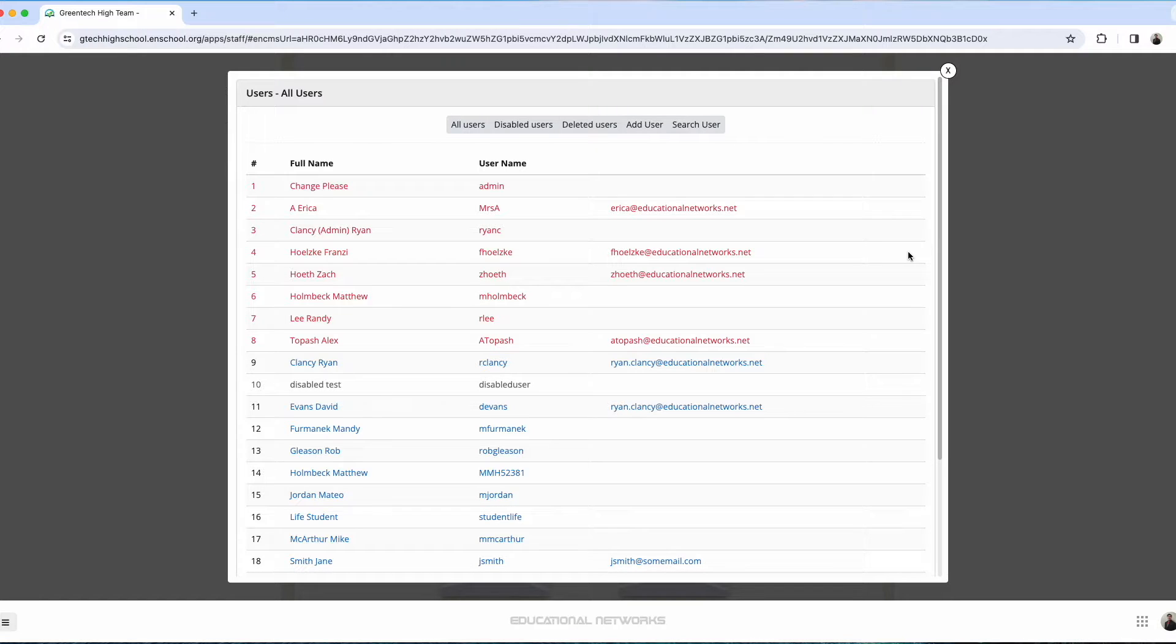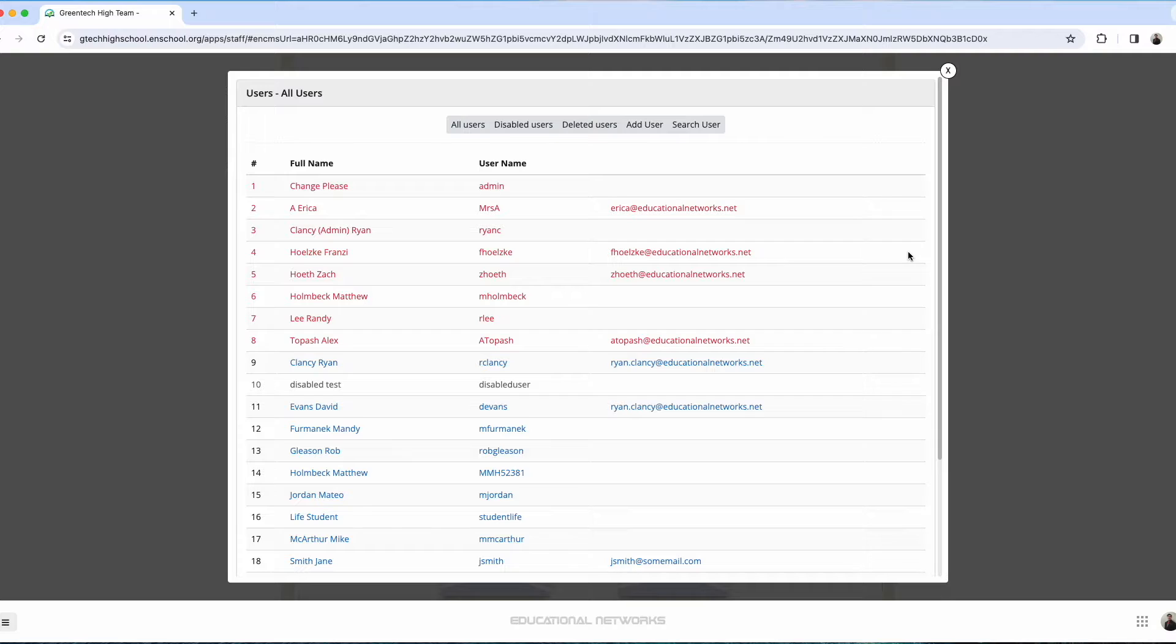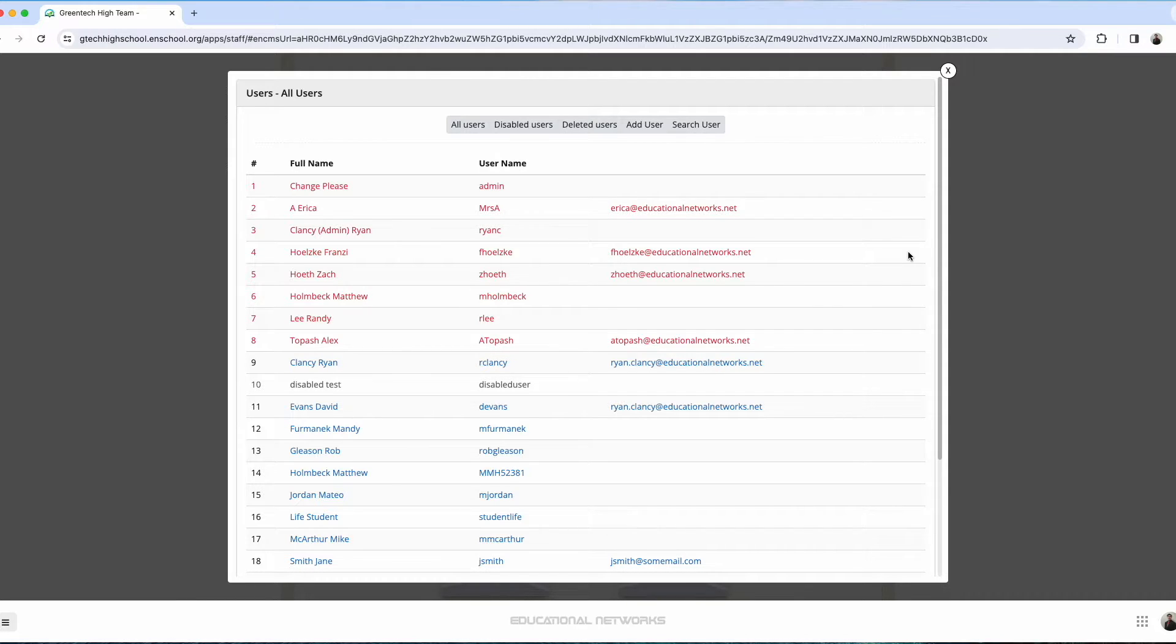The exception to that, though, is if we're signed in as the super admin account. As a super admin, you can directly create new admin accounts, delete other admin accounts, edit other admin accounts, and also have the option to just disable another admin account as well.